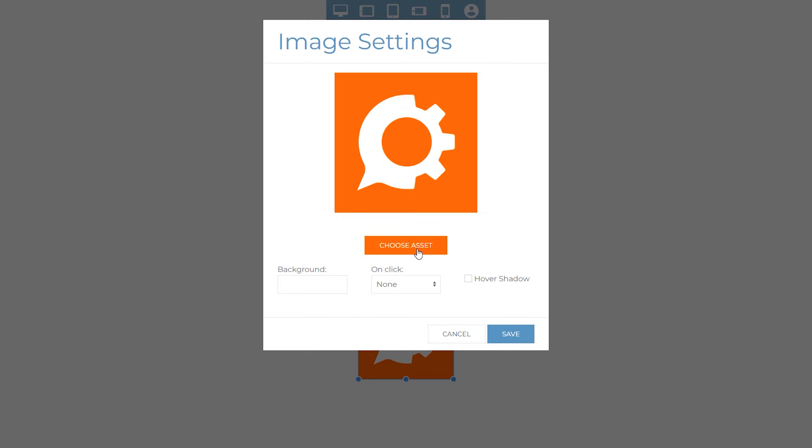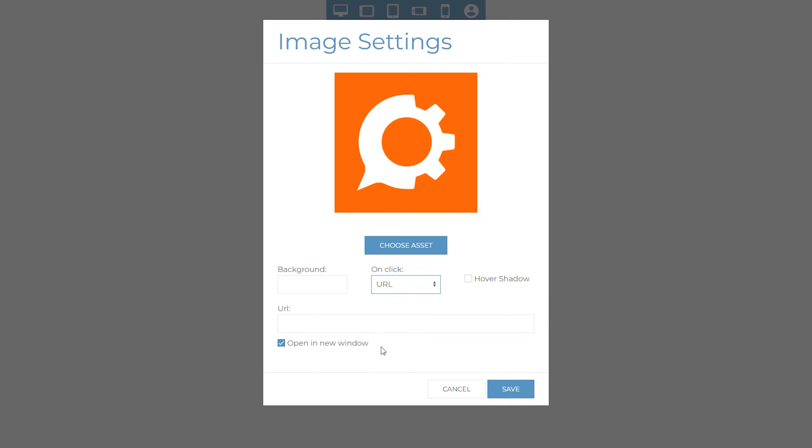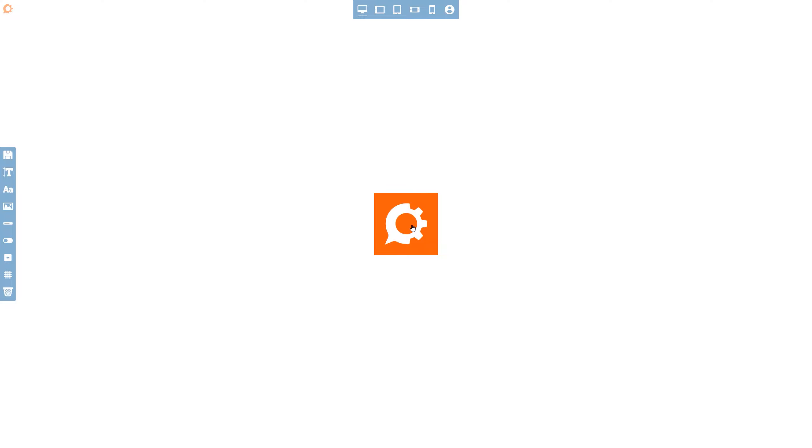Each item can also include interactive behavior when clicked. In this case let's make it so that when someone clicks the logo it takes them to our website. Once you're happy with the settings click save to accept the changes. To position the image click it to activate it and then click and drag it into place.